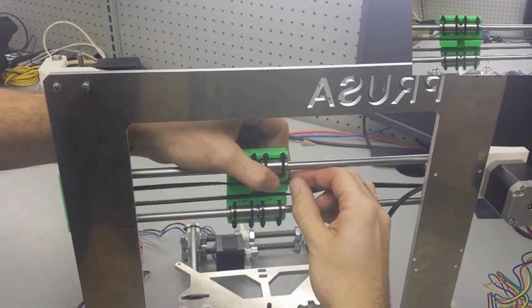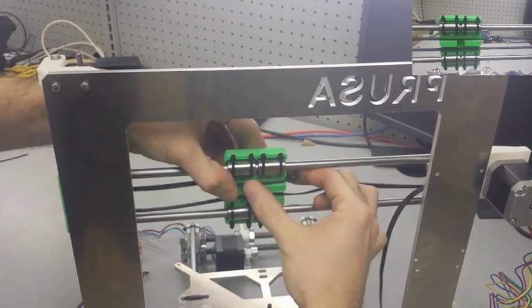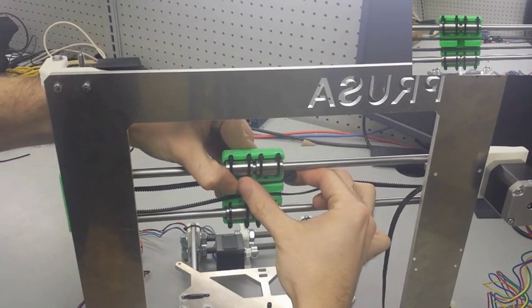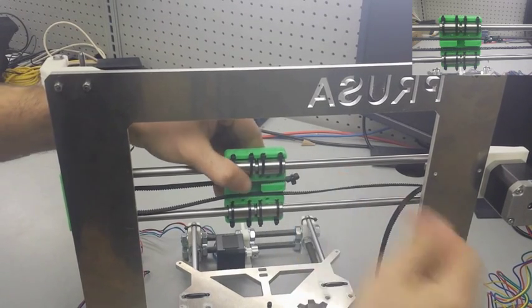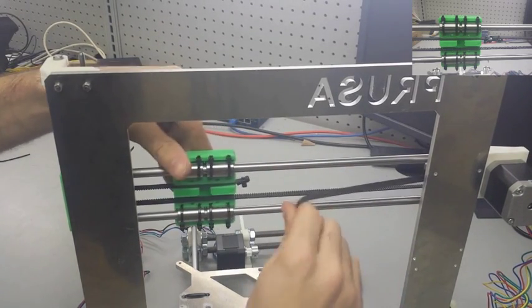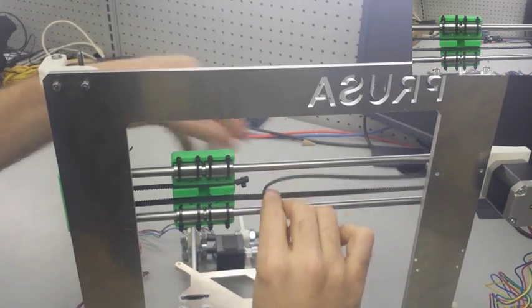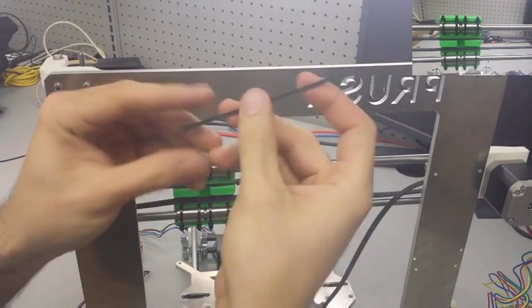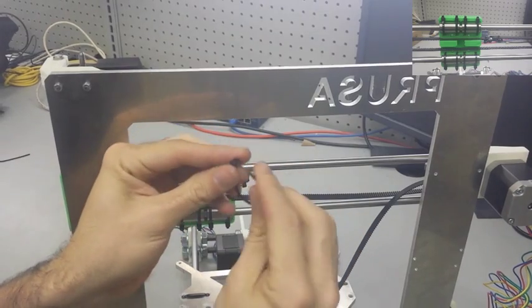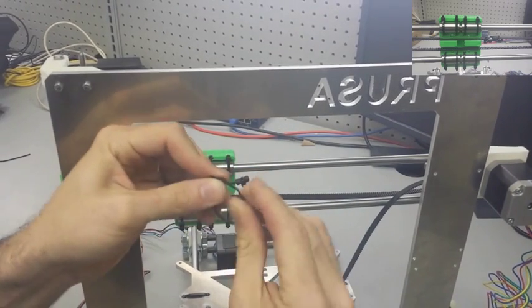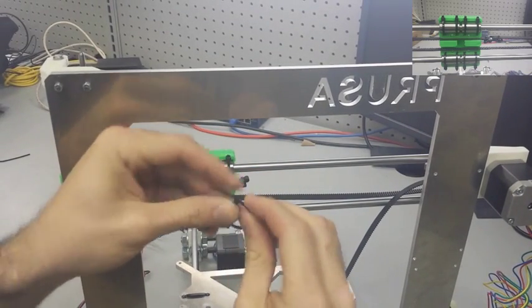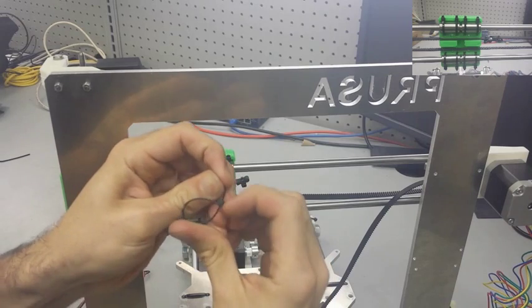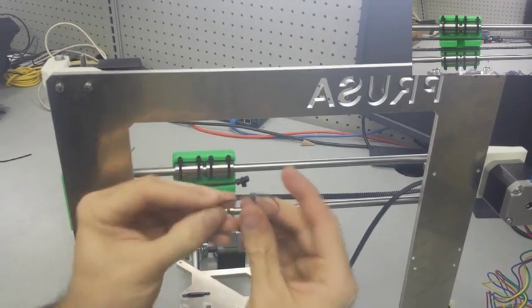Once you get one side done we're going to fix it into the X carriage to where the loop we just made is going to be sitting as close to the outside of the X carriage as we can get it. We're going to fit the groove of the belt into the teeth and we want that to be a really snug fit, but you want that loop to be as close to the outside as you can get it.